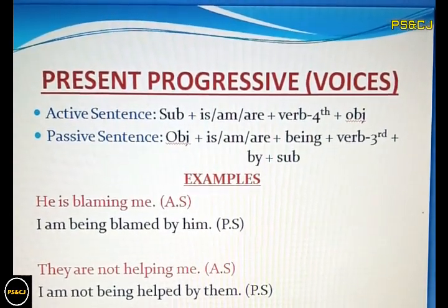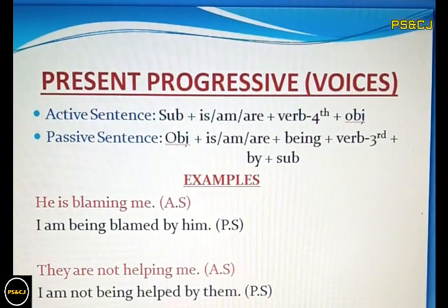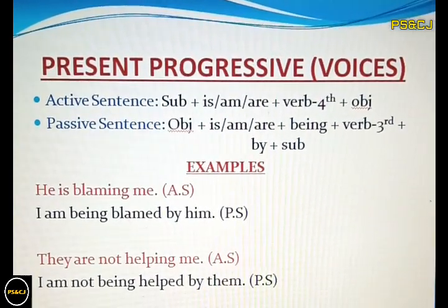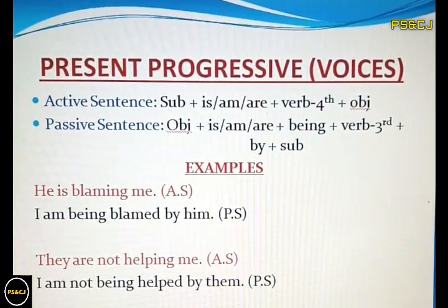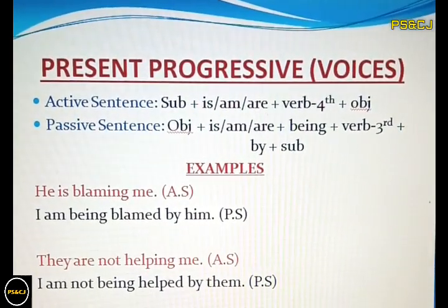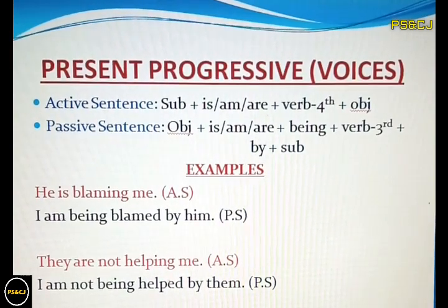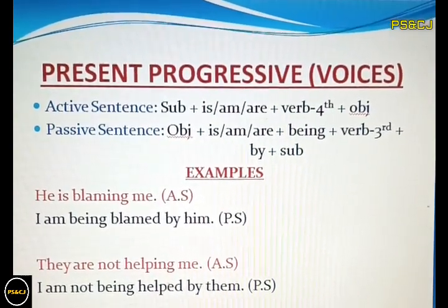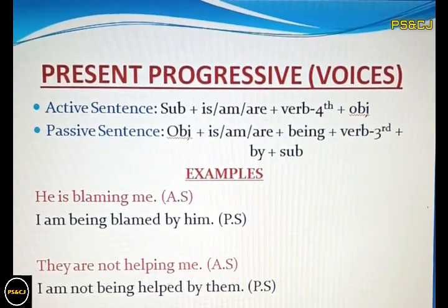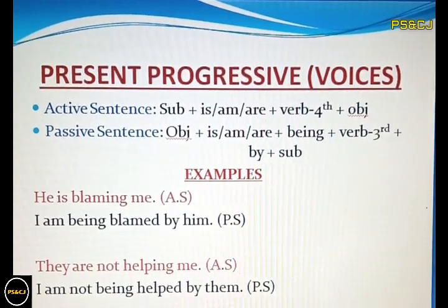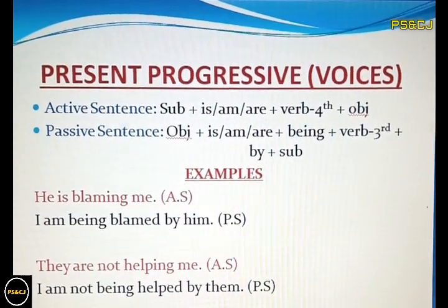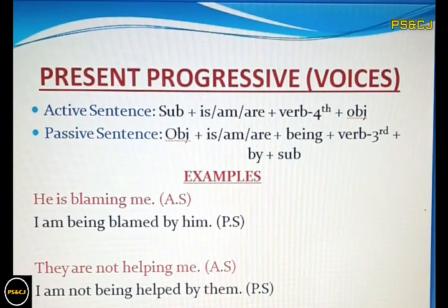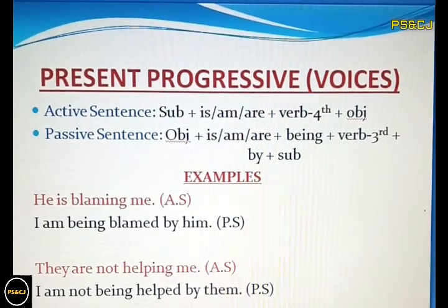The active sentences of present progressive are formed by subject plus is, am, or are plus the fourth form of the verb plus object. And the passive sentences of present progressive are formed by object at the beginning, then is, am, or are, then 'being', then the third form of the verb.